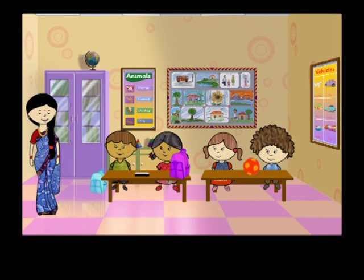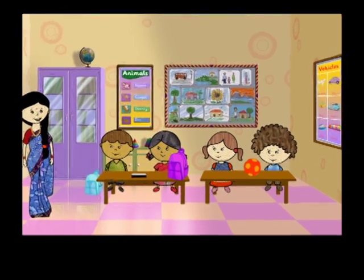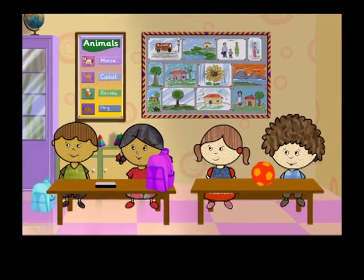Children, let's play a game now. First, please form pairs. Ruchi and Ahmed, you are a pair. And Nikhil and Jenny, you are a pair.